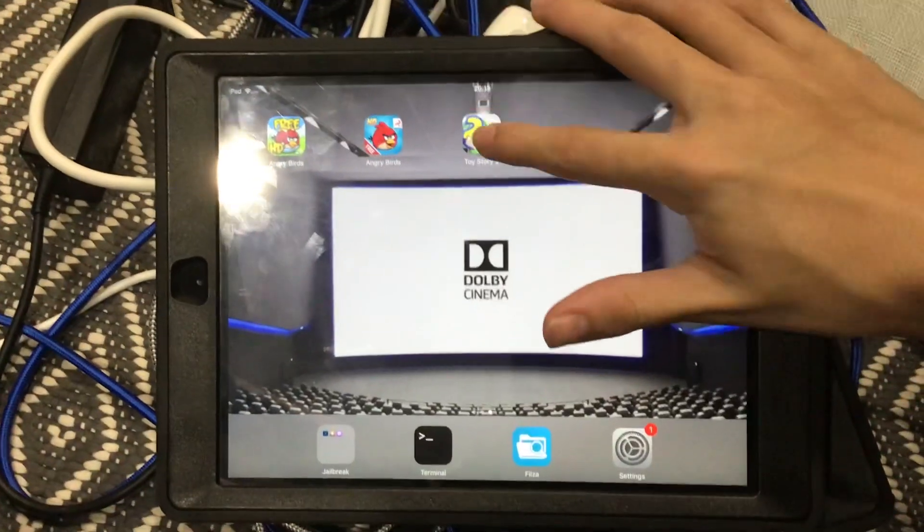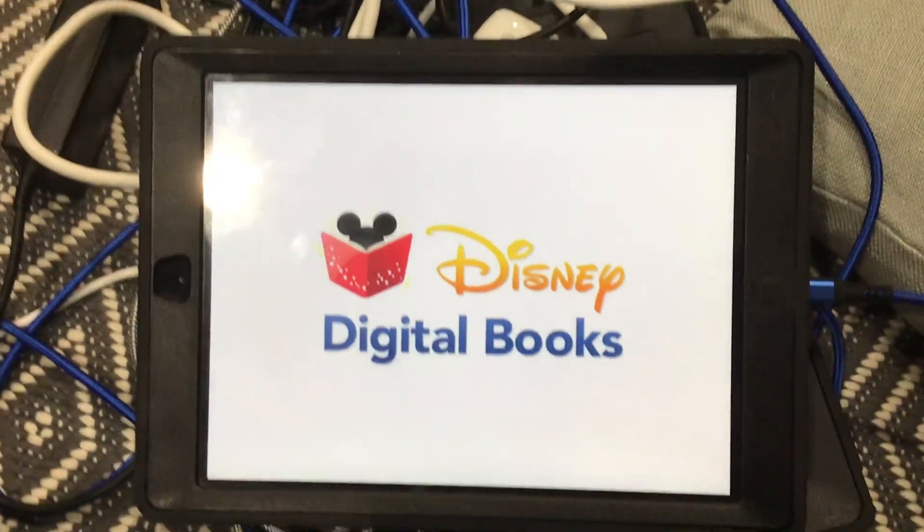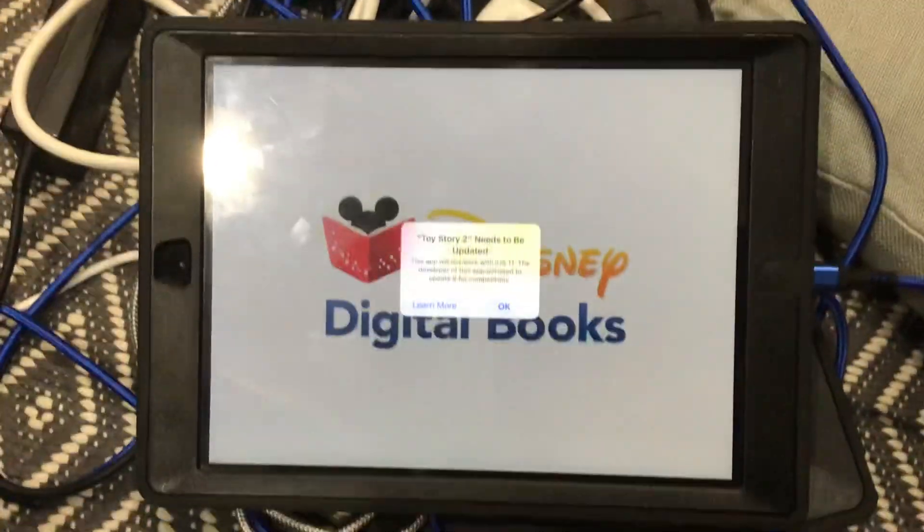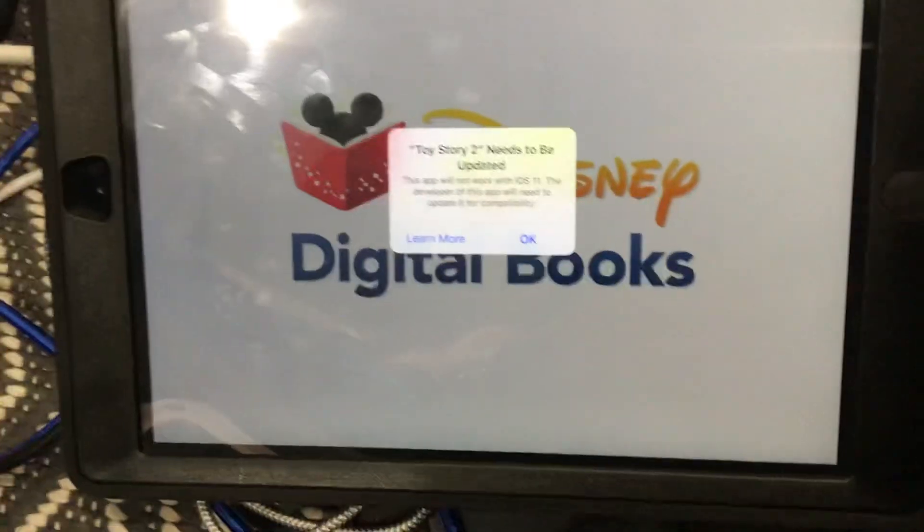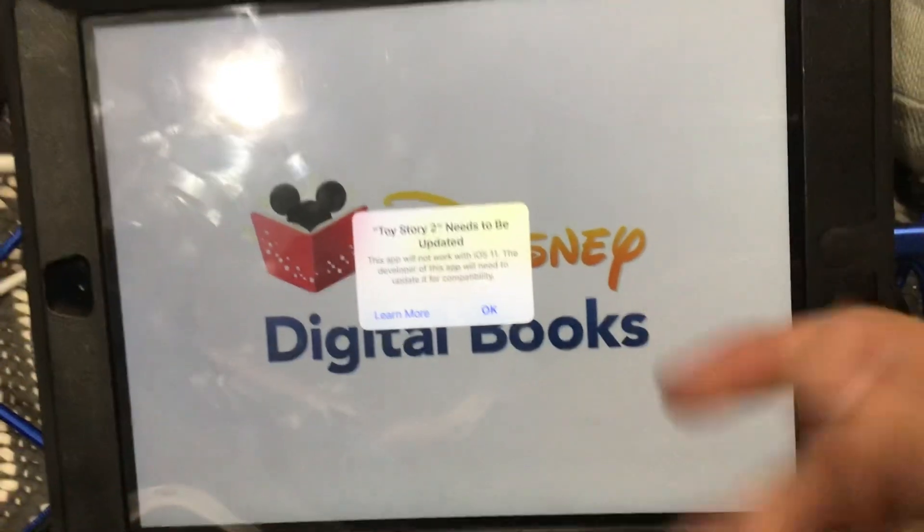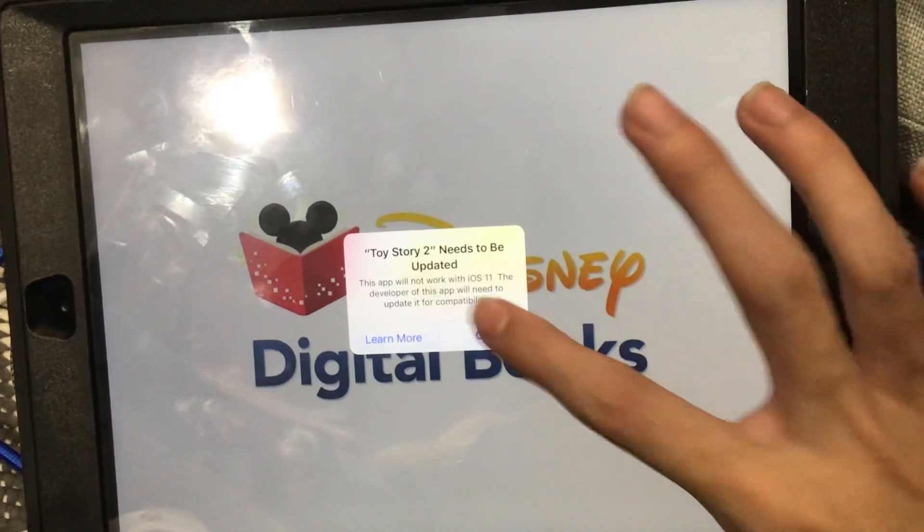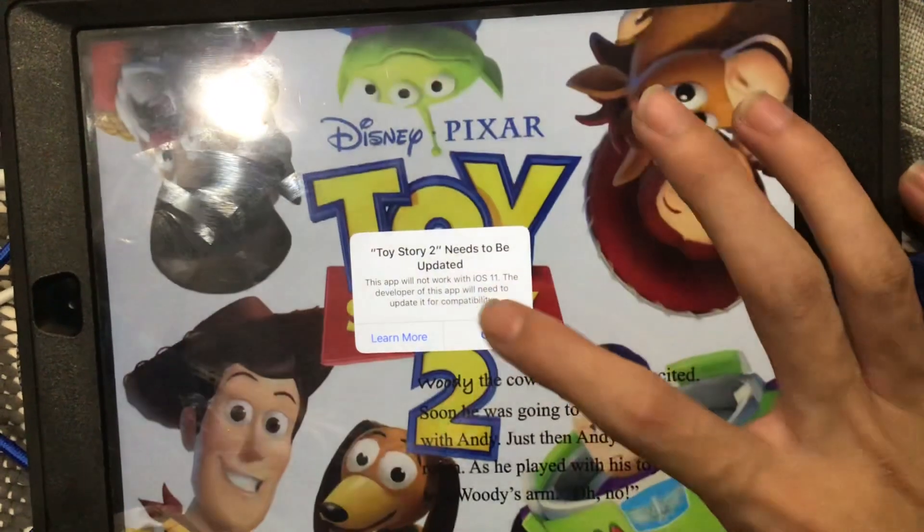Alrighty. Now as you can see, it's working. Toy Story 2 needs to be updated. We know. This app will not work for iOS 11. We know it's 32-bit.